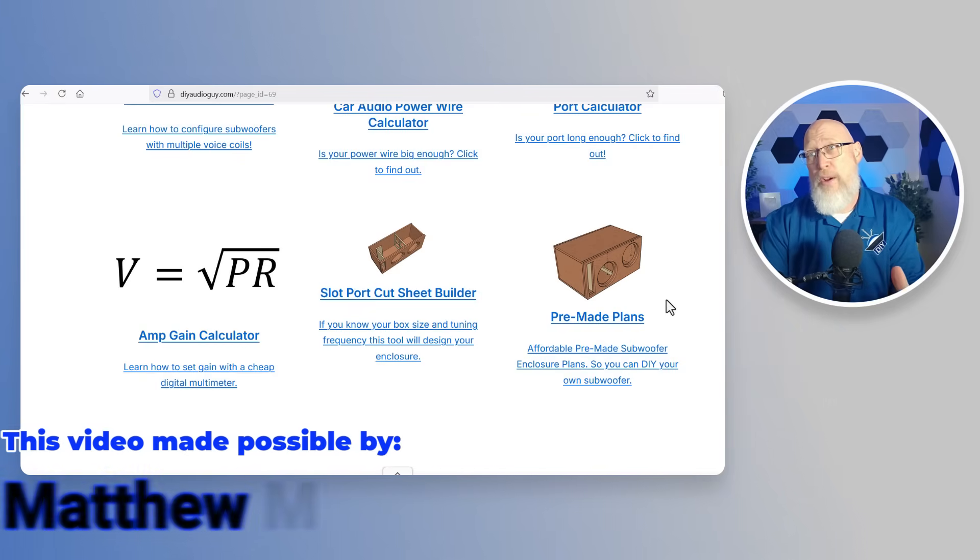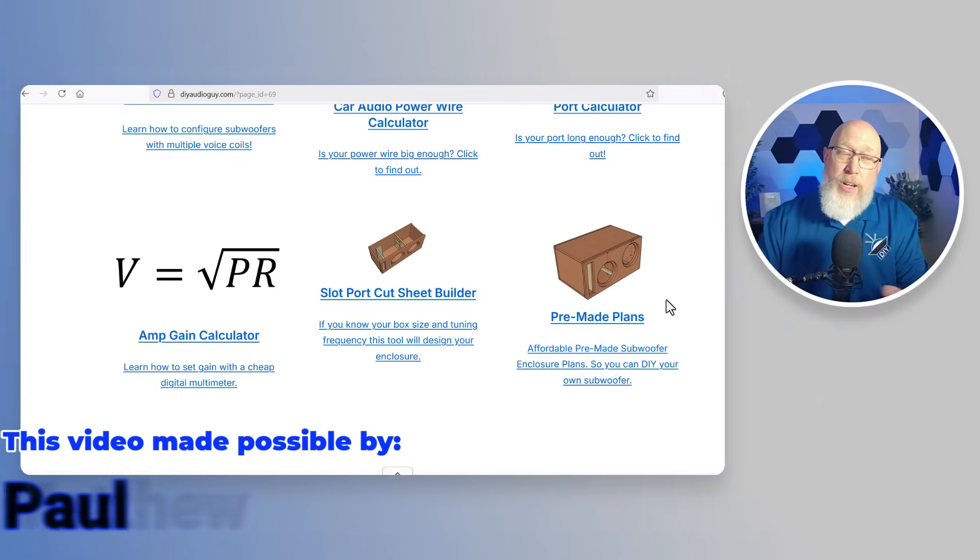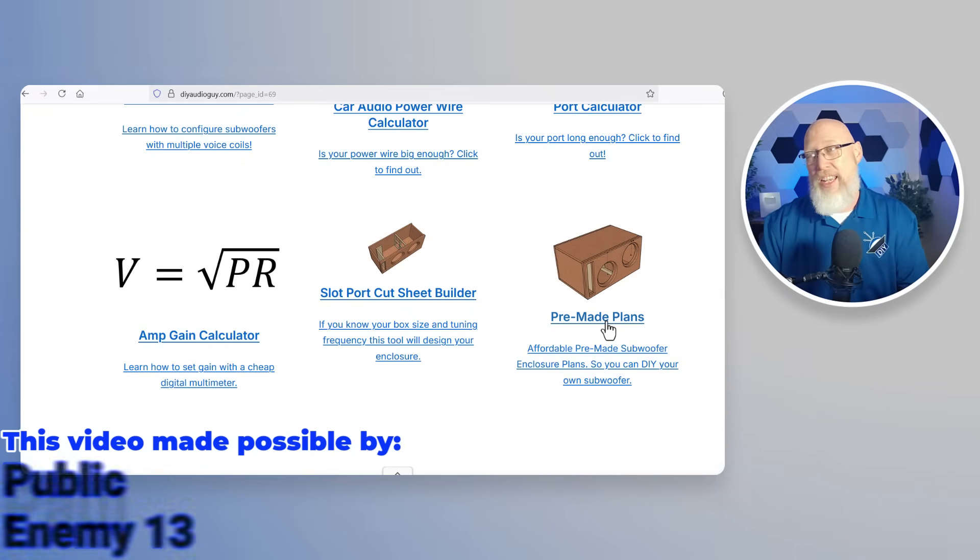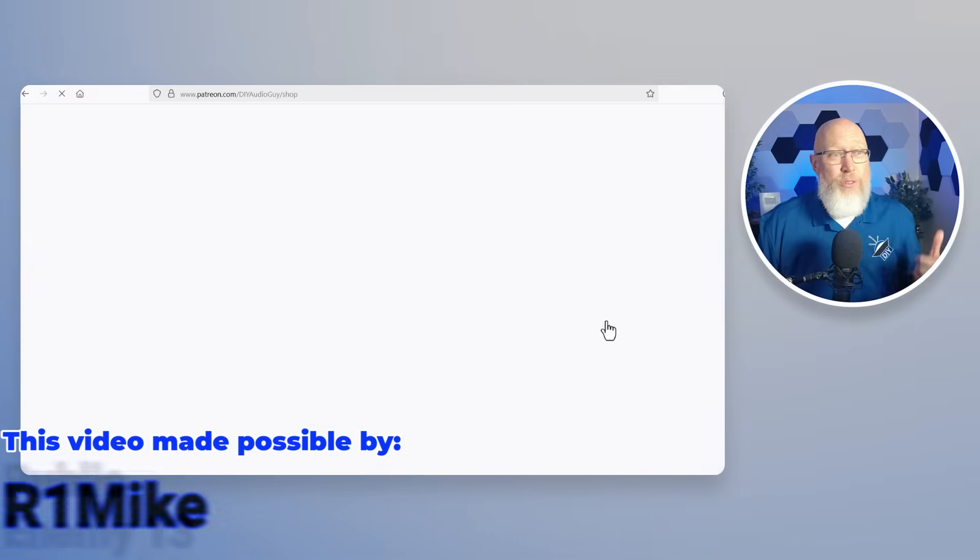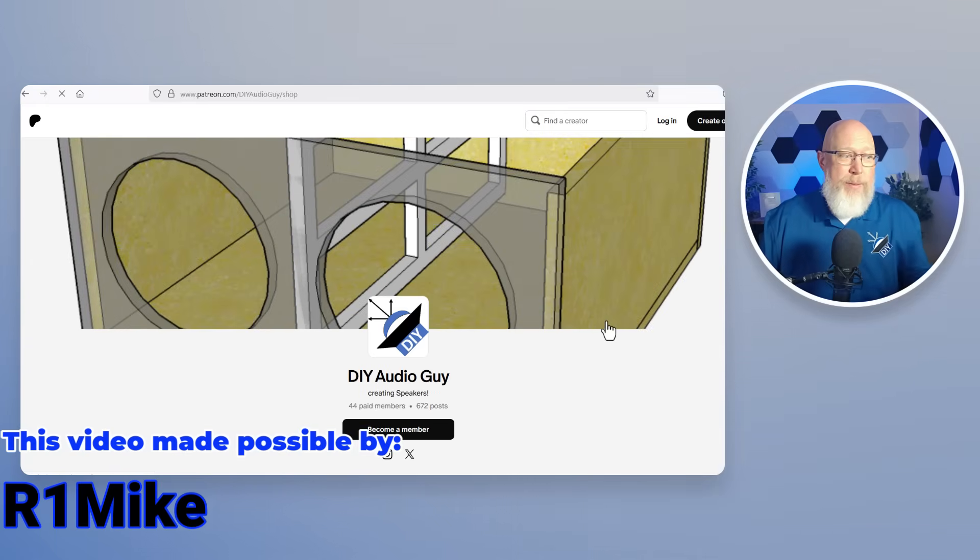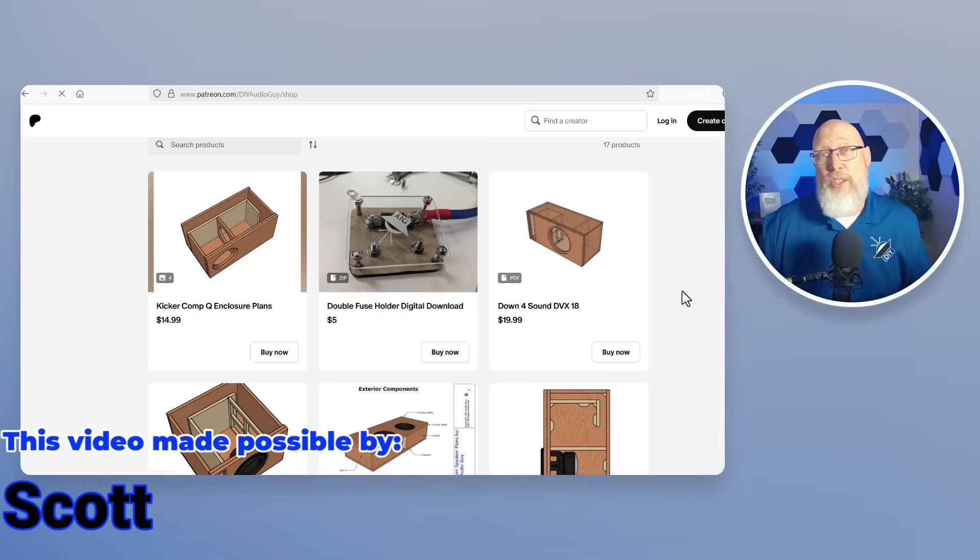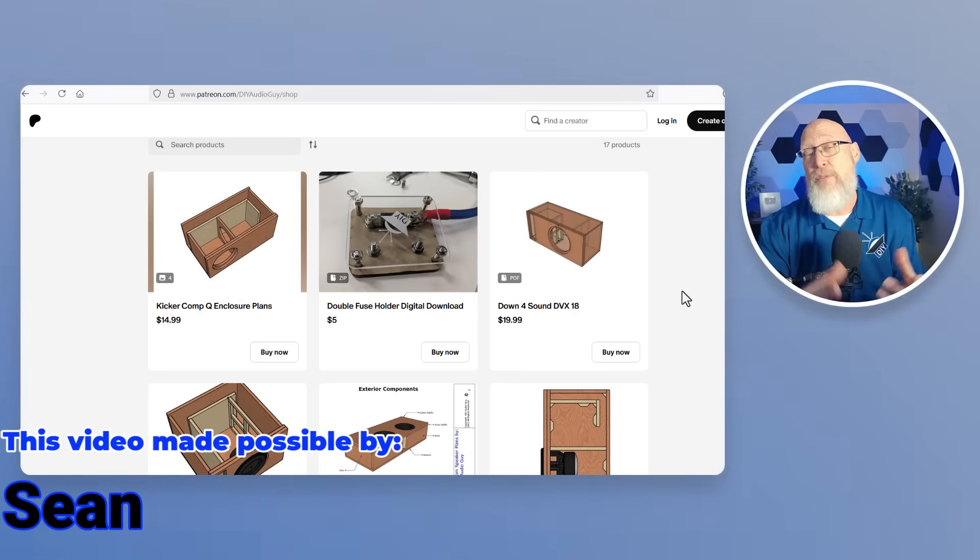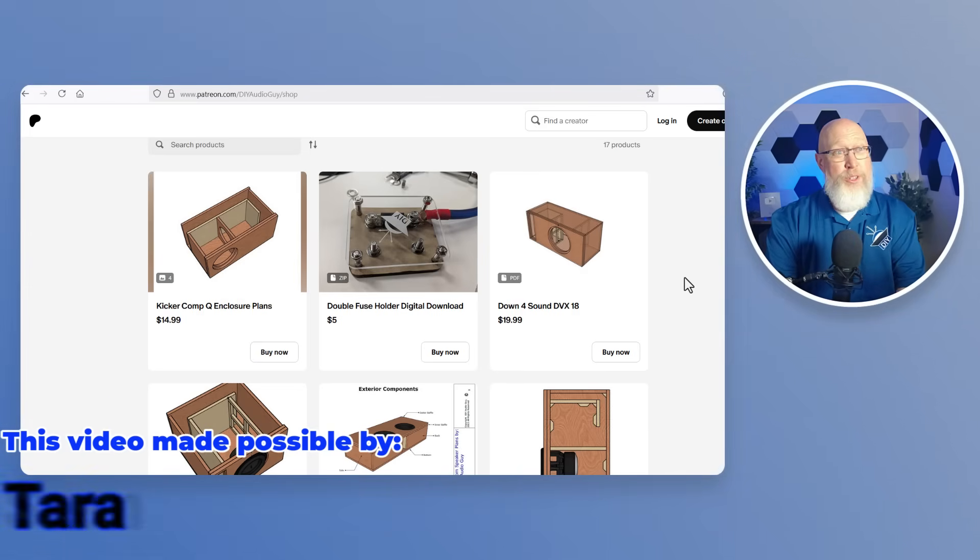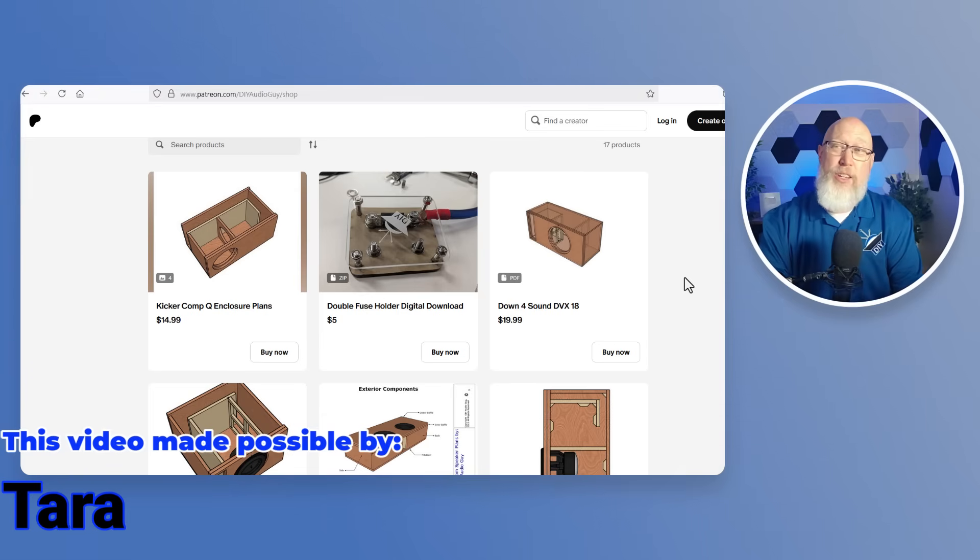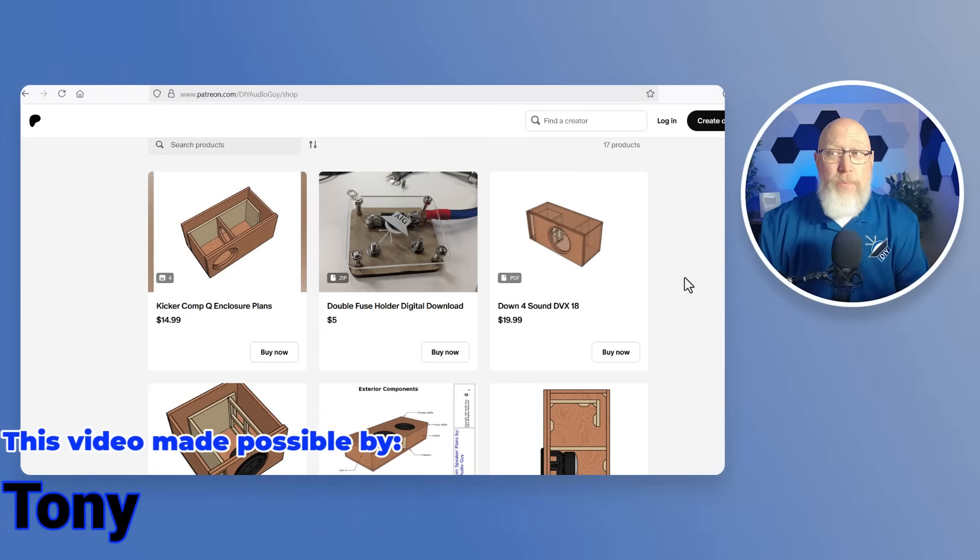For those of you that would rather just buy a set of pre-made plans I've got a limited number of pre-made plans available right here through this link on the website and what that's going to do is actually take you to Patreon where you'll find my Patreon store and you can go through and look and see if I've got some pre-made plans on the website that'll work out for your purpose. I couldn't look forward to make websites like this and videos like this without the support of my patrons over on Patreon.